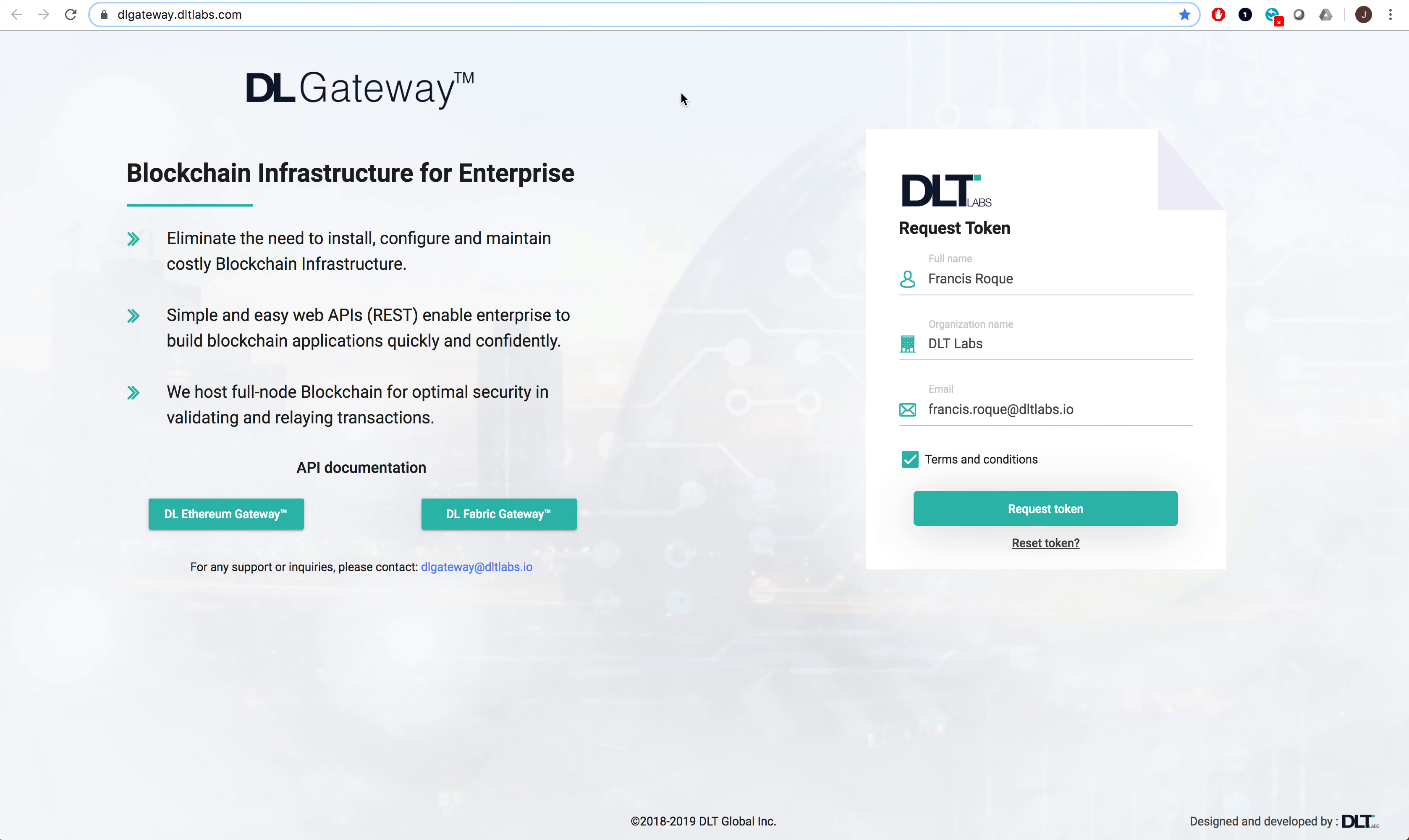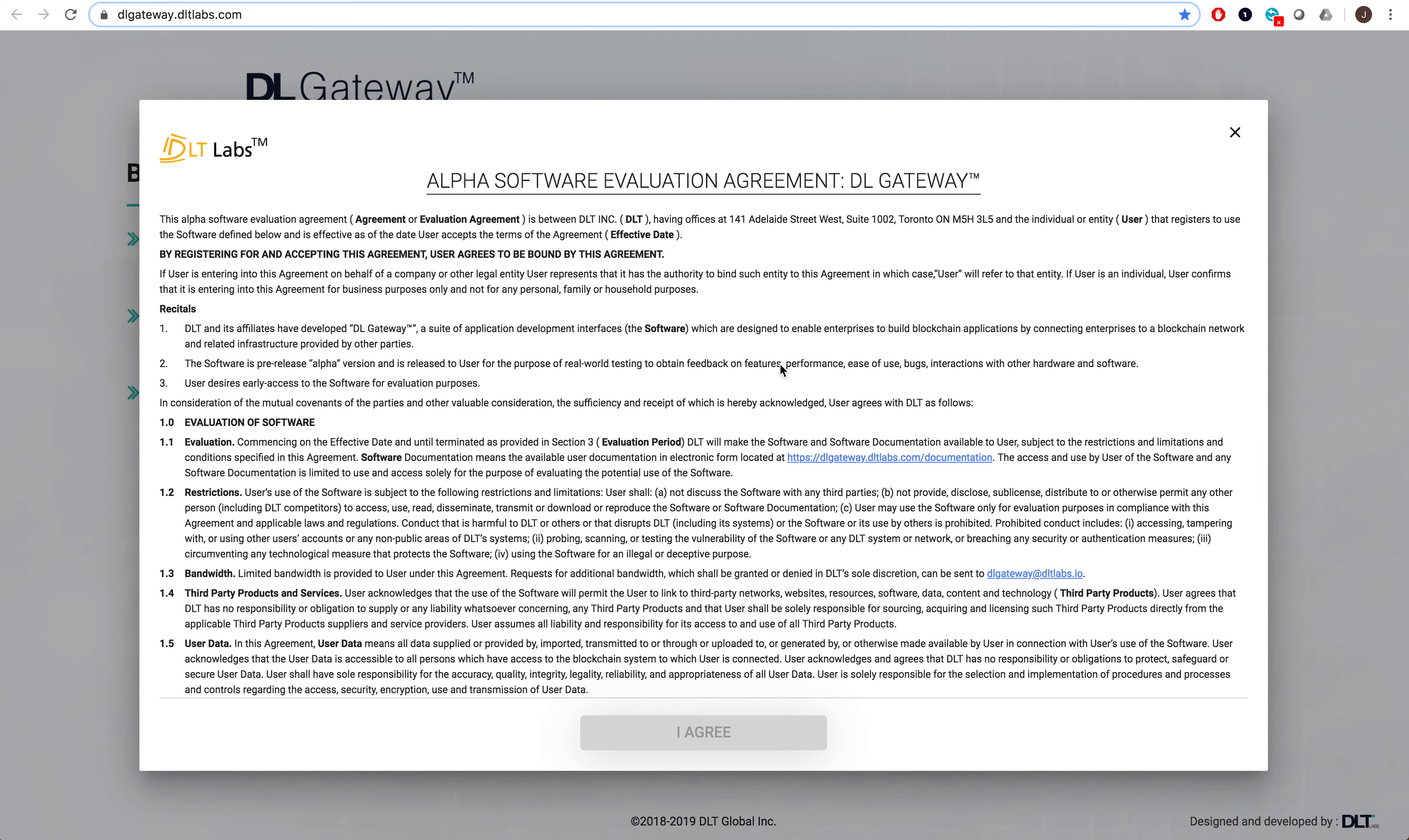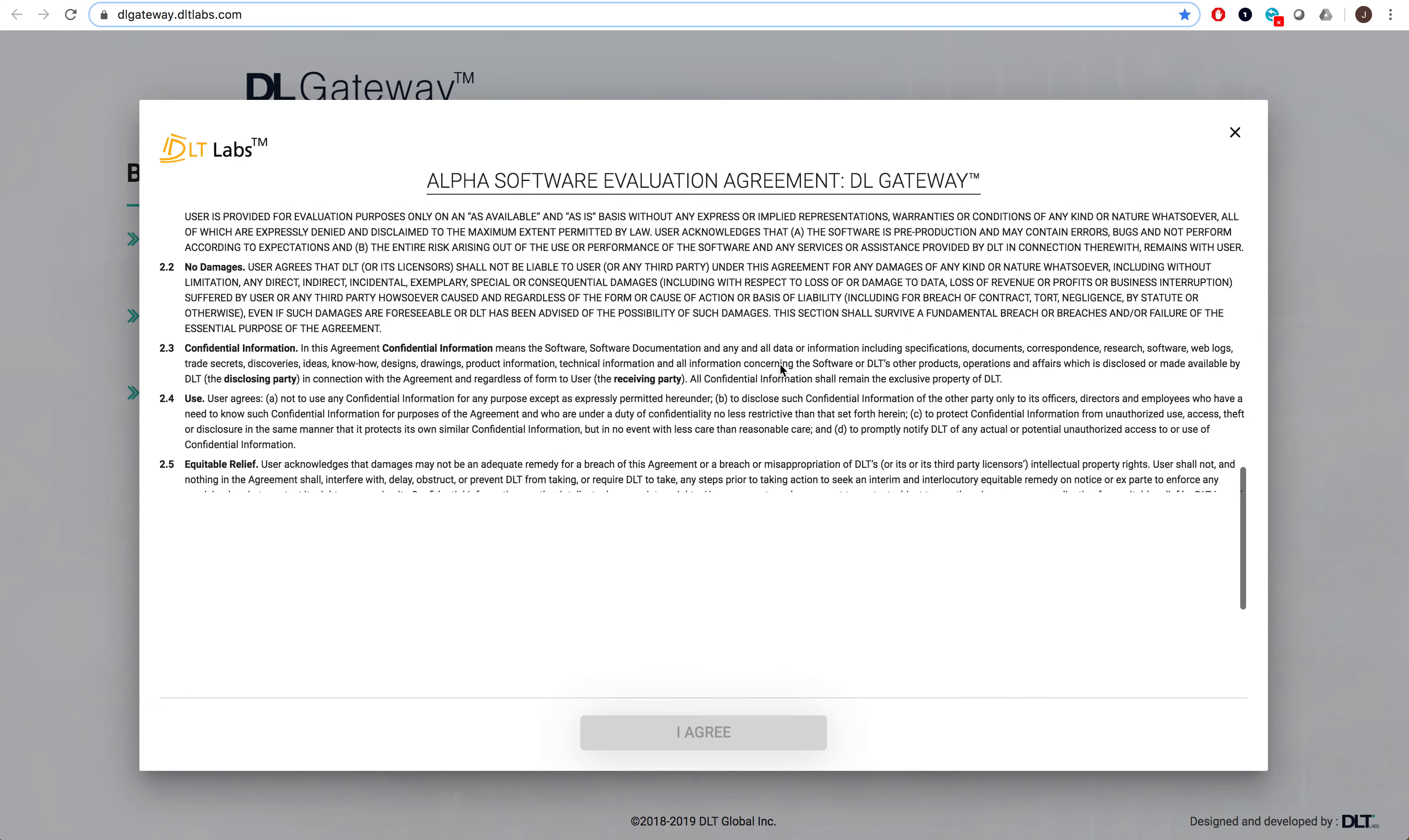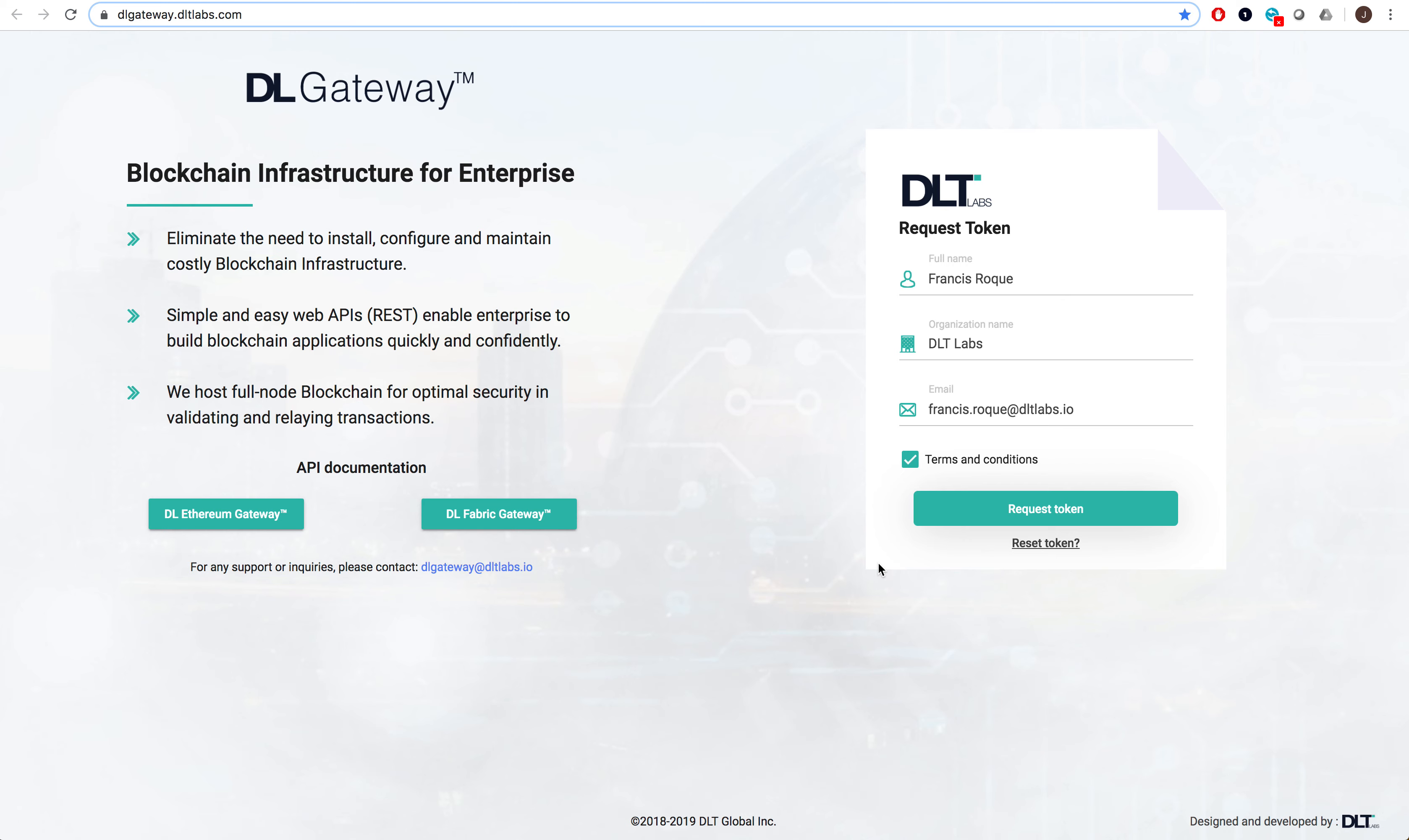As you can see here, there's a form that you will be required to fill out. Once you've read over the terms and conditions and filled out your details, you'll be able to hit this button over here to request a token.